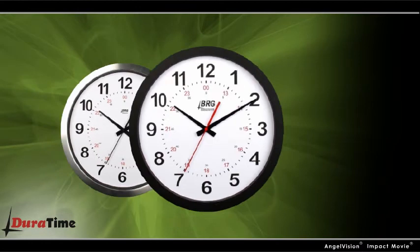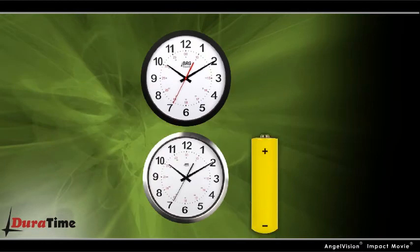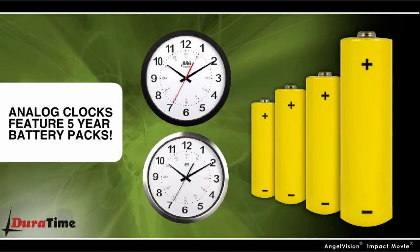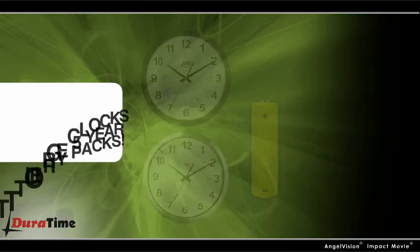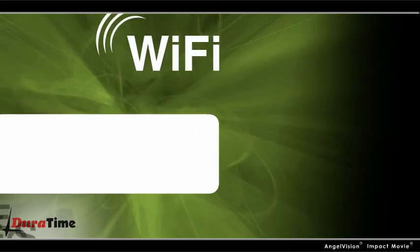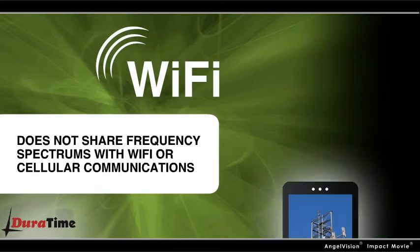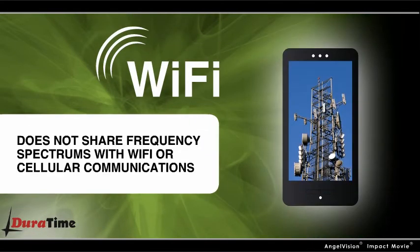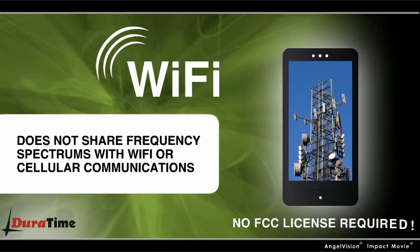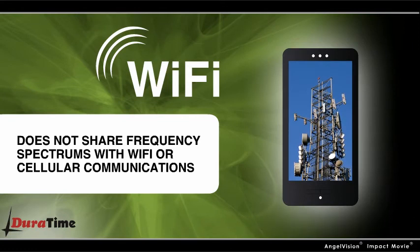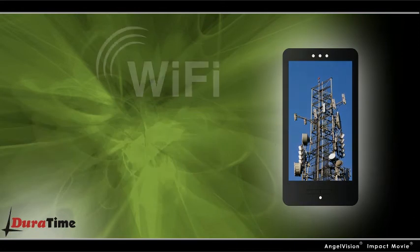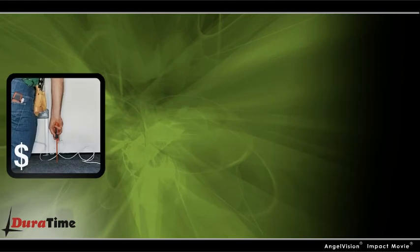Common, inexpensive batteries provide over five years of operation between battery changes. Plus, their low-power 2.4 GHz digital communications technology is accepted worldwide and doesn't interfere with cellular or Wi-Fi communications.